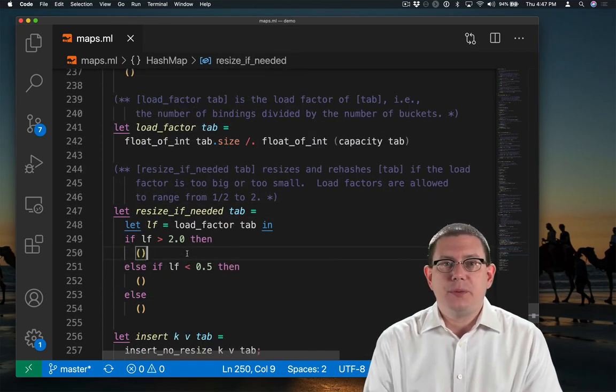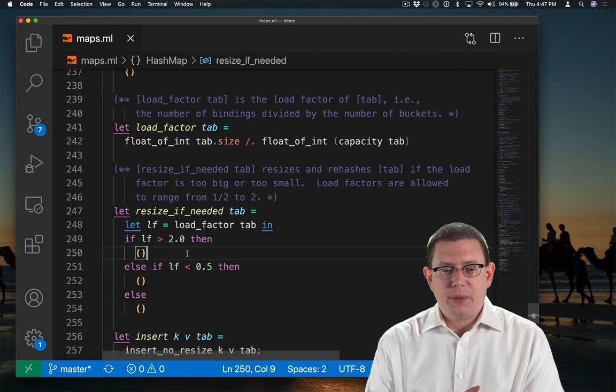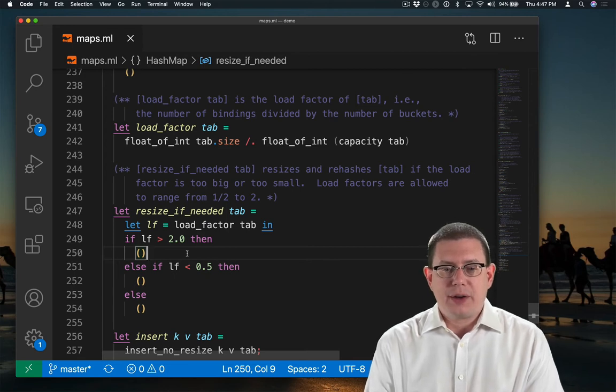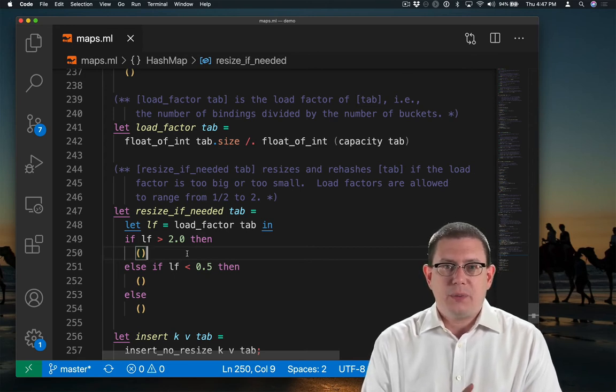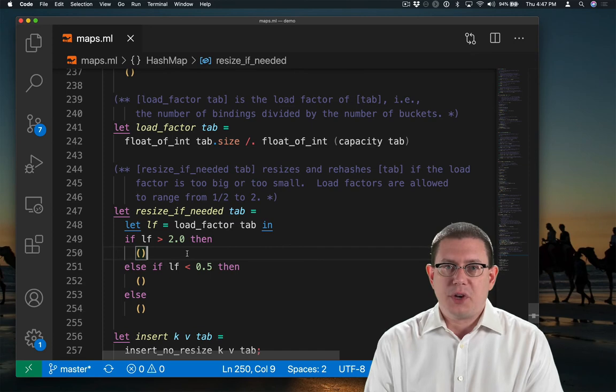So back down in resize if needed, we've been able to compute the load factor. And we need next to resize the table appropriately in either case.